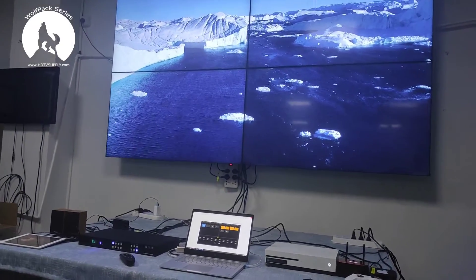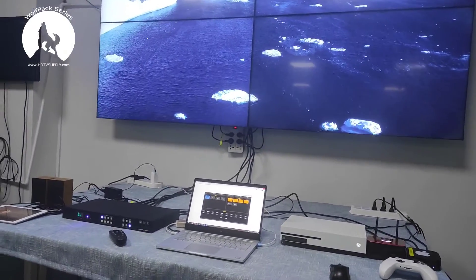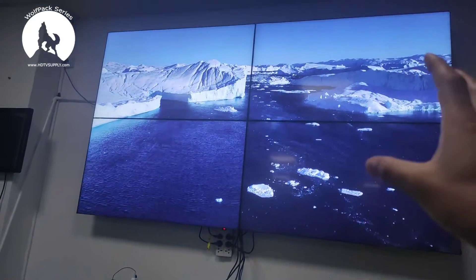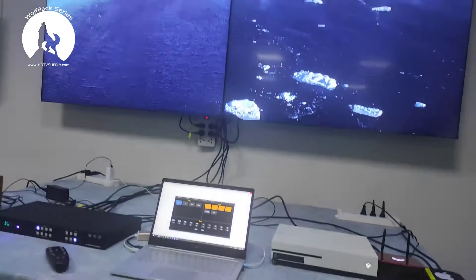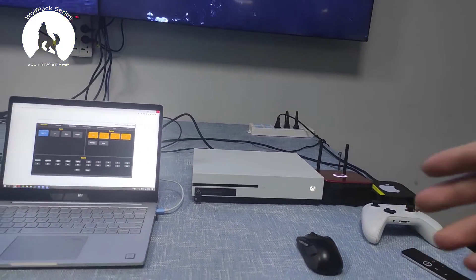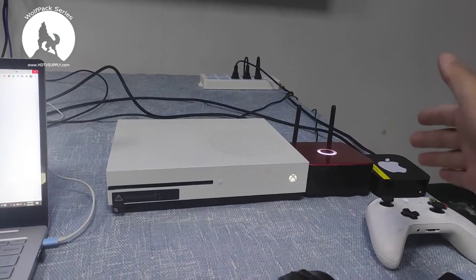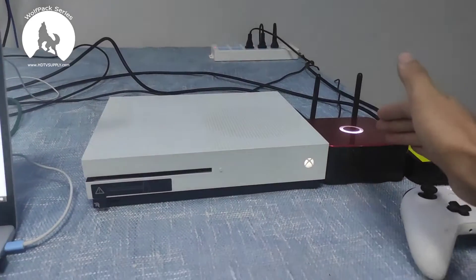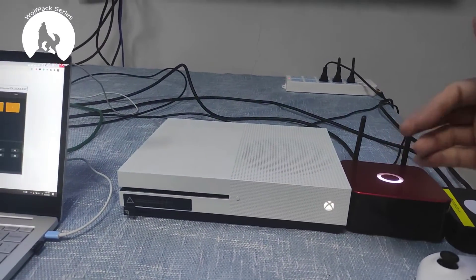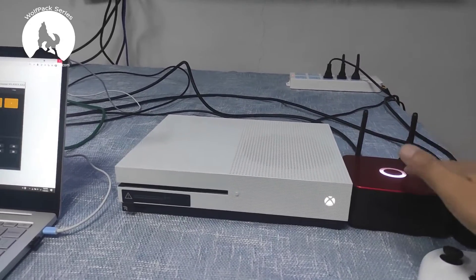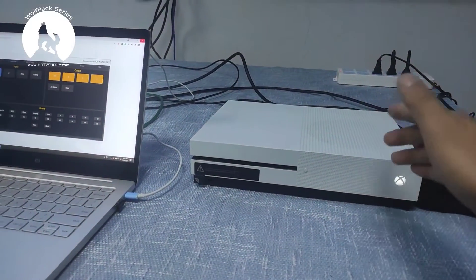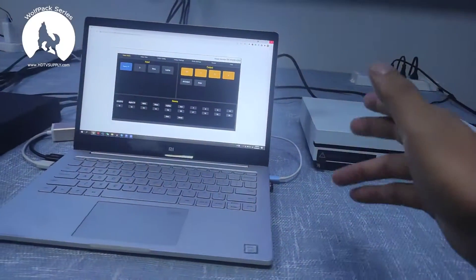Now we have the setup. Basically right now you can see we have the input source on the side, the matrix switcher, and the displays — it's a 2x2 video wall. We have an Apple TV, a presentation unit, an iPad wirelessly connected, an Xbox, and a laptop.